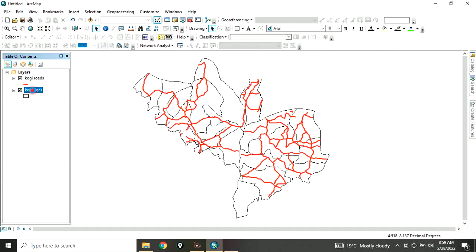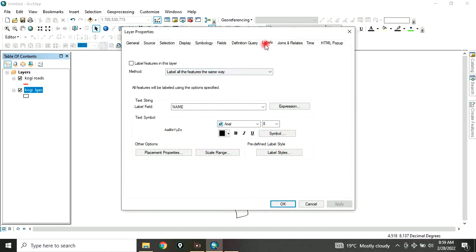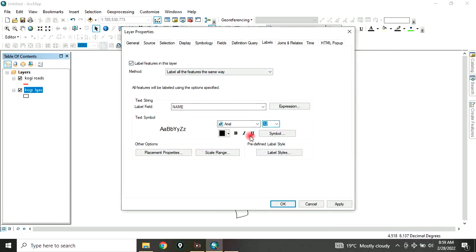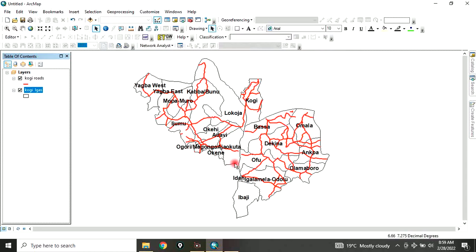Moreover, you can double-click here and go straight to the properties of this layer. From properties, we go to Label. Click on label features in this layer. We are using the field called Name. Then you can increase the font to 12, bold it, and click OK. So all the local governments in the state have been labeled.